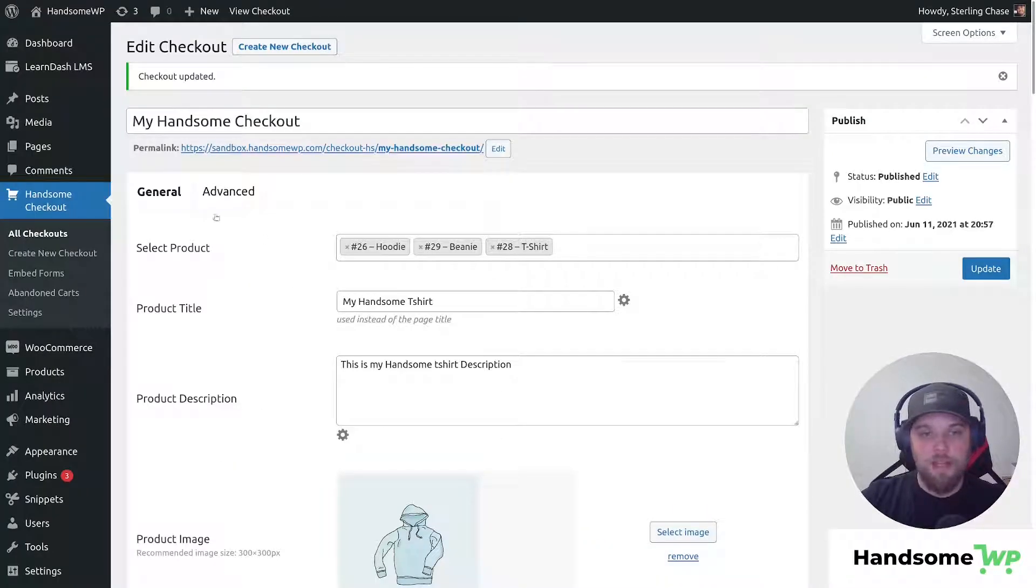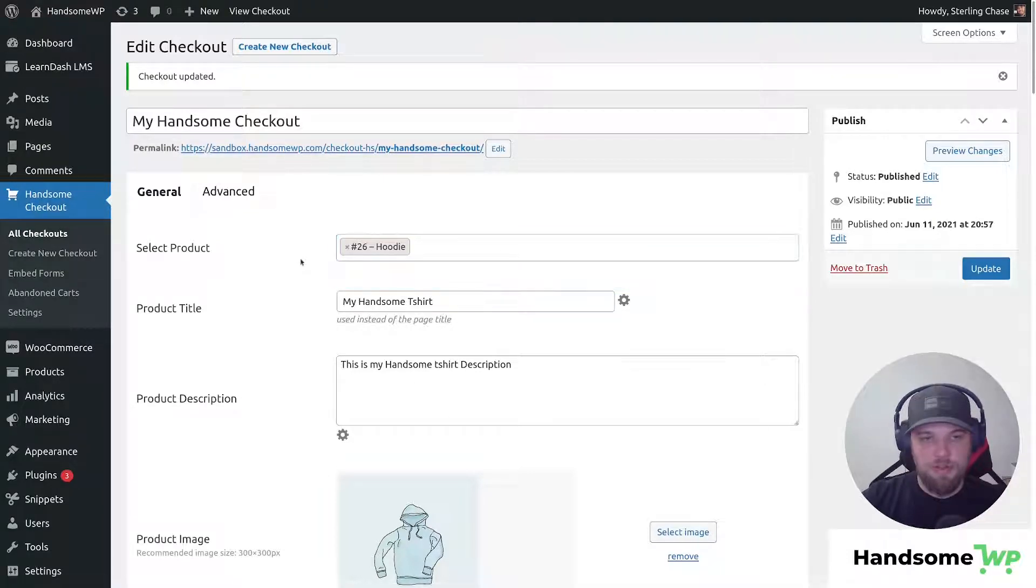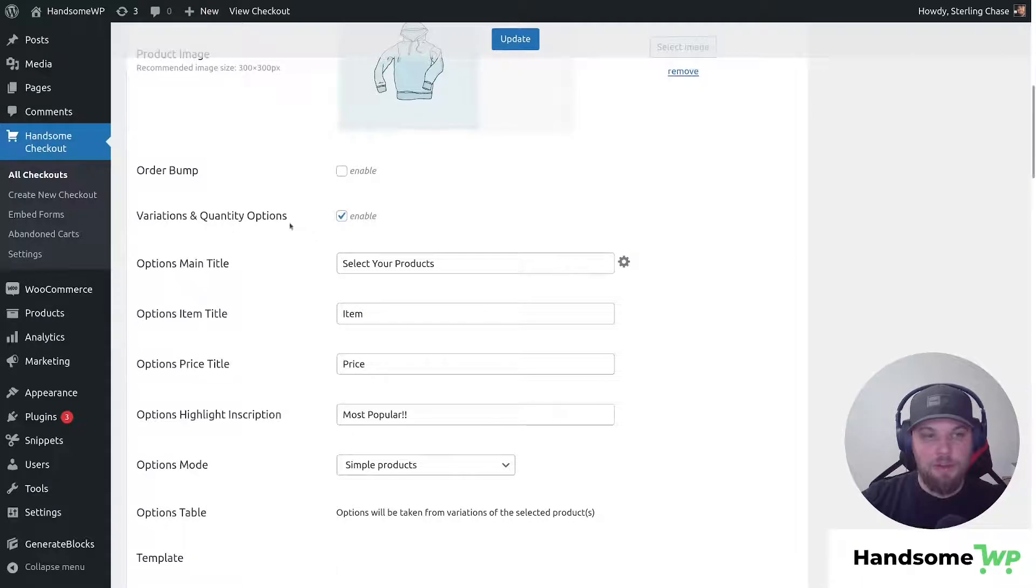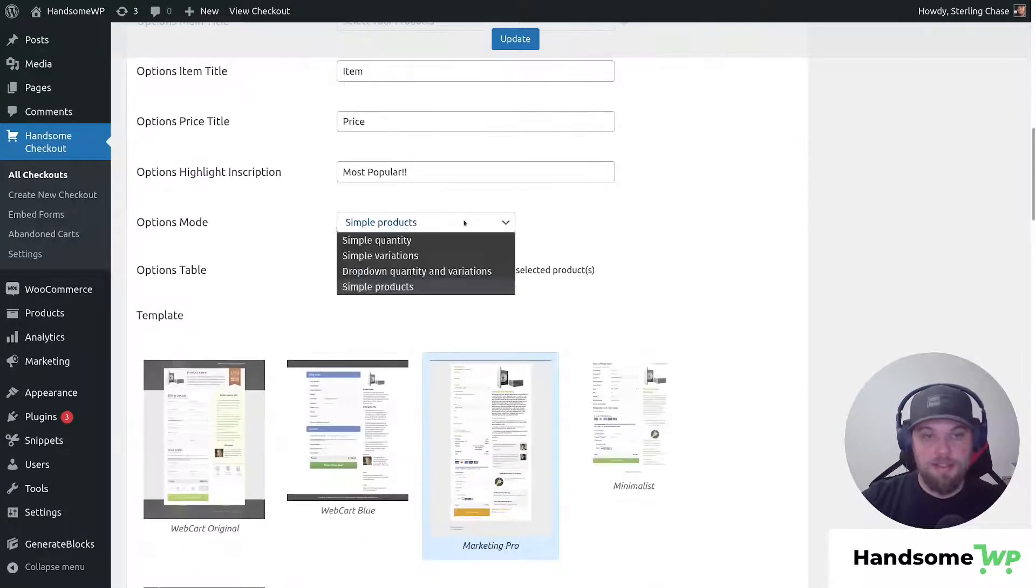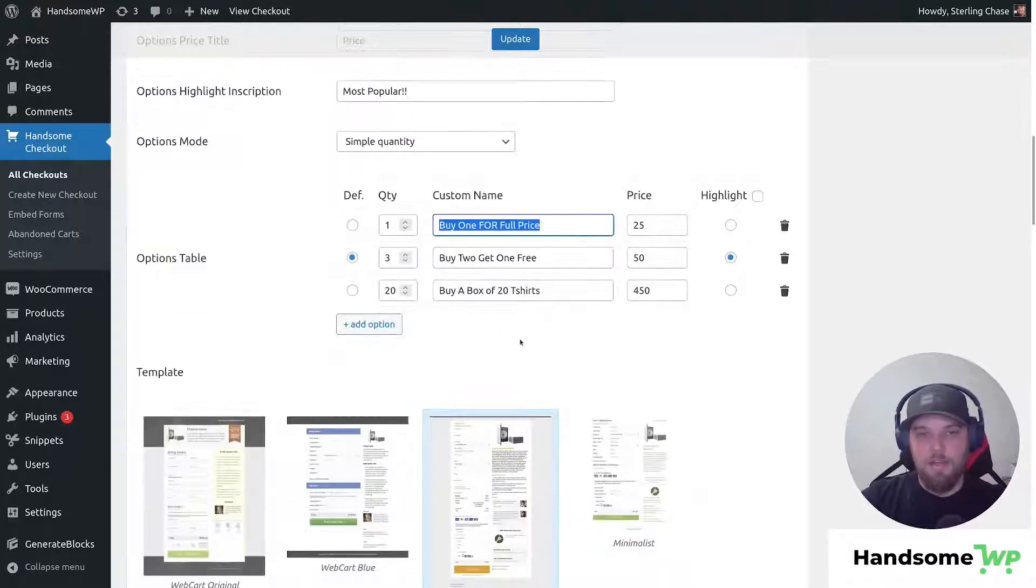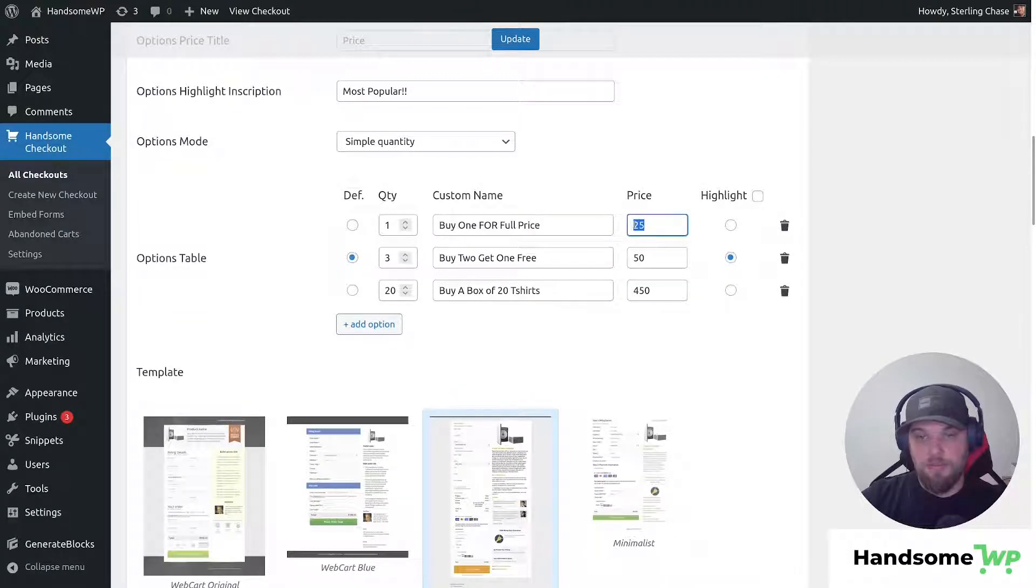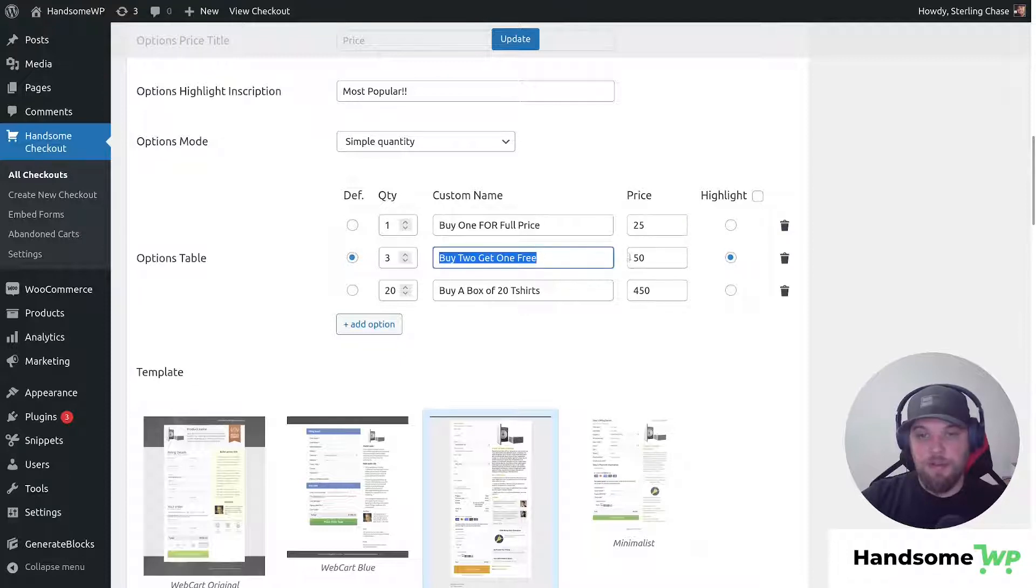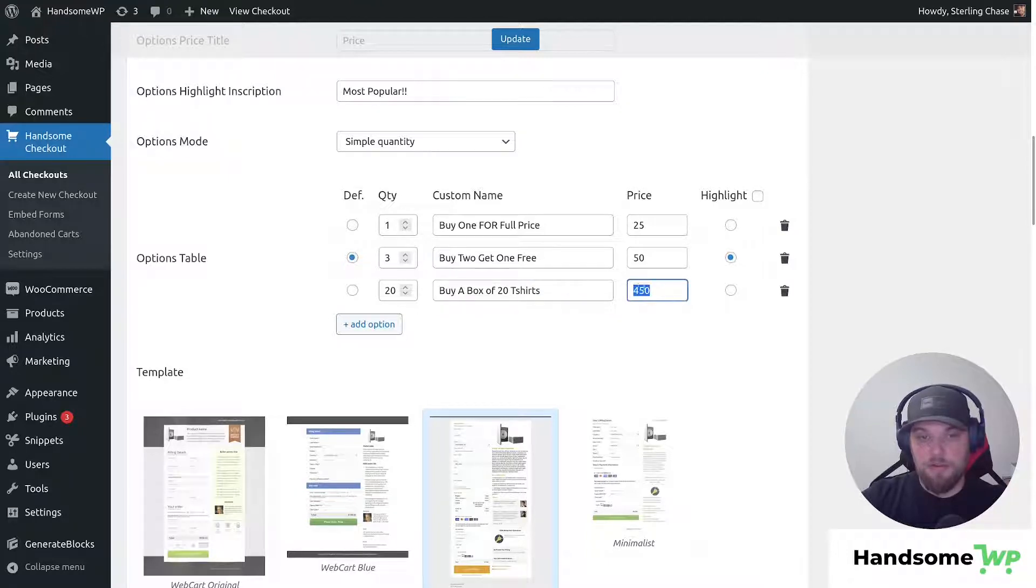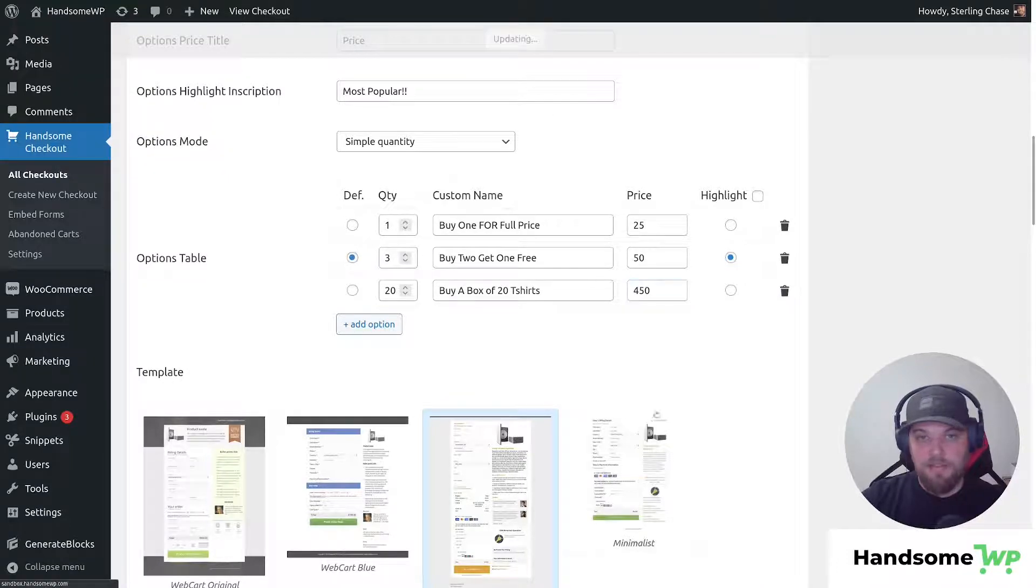I'm gonna make a quick edit to my checkout. I'm gonna come down, remove my beanie, and remove my t-shirt, and then I'm gonna come down to my variation quantity options, and I'm going to select, instead of simple products, simple quantities. I basically set this up so they can buy one hoodie at $25, they can buy two hoodies and get one free for $50, or they can buy a box of 20 shirts for $450. You can see that my quantities are going to be updated here, and then I have my default set to three. So I have this set up.